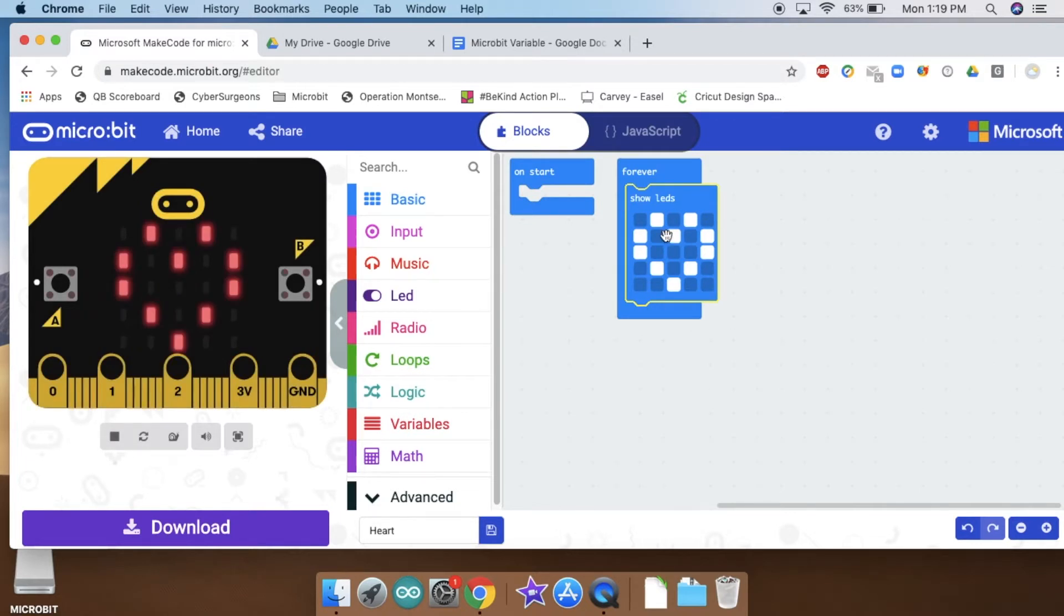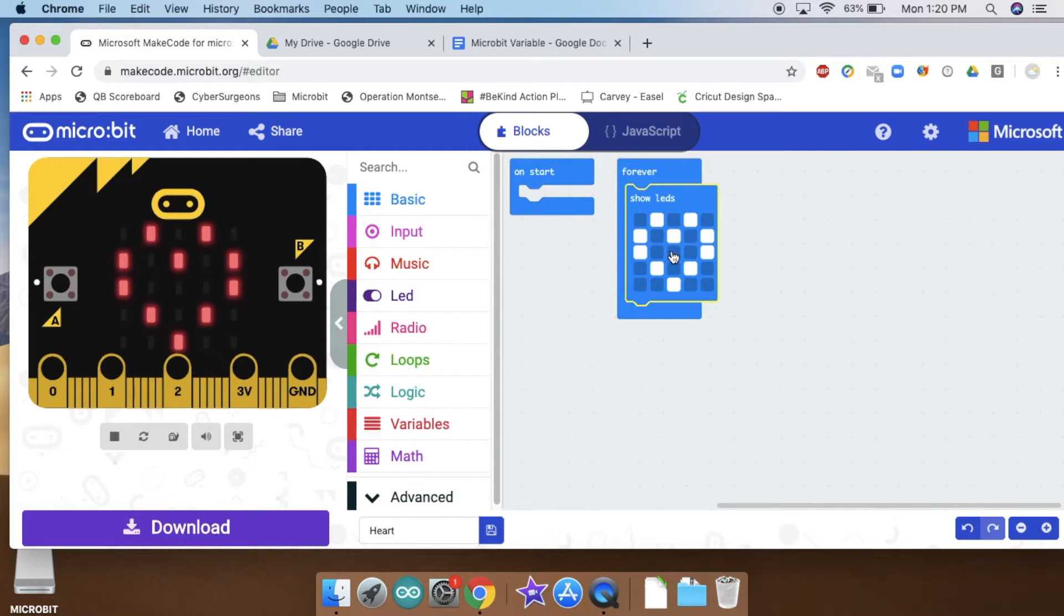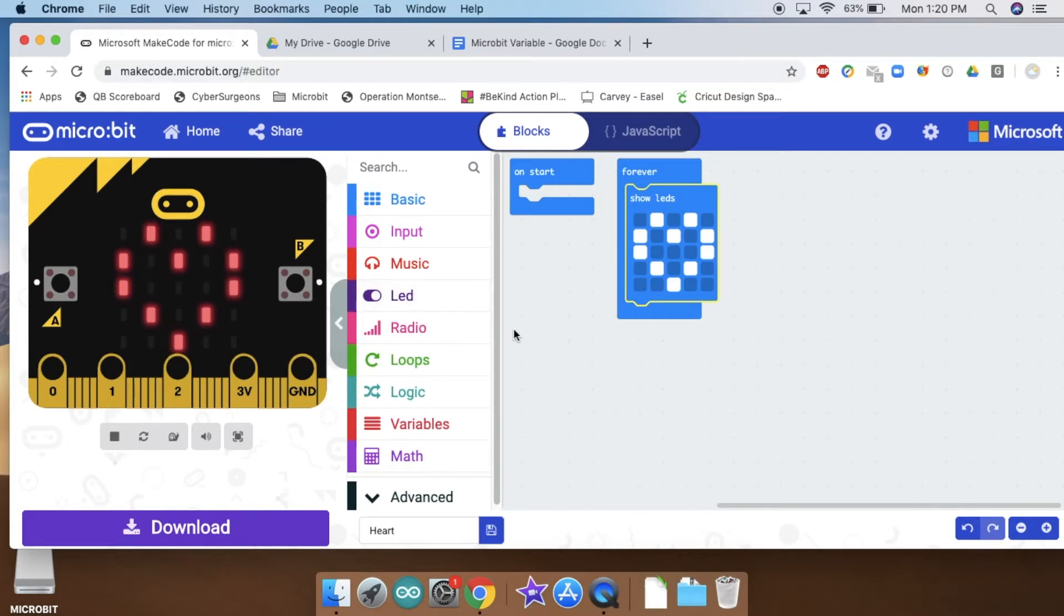My program right now is in a loop that is forever going to show what is inside of it. Right now there's only one thing inside of it, one block that shows a heart. So over here this is just going to stay lit up forever.